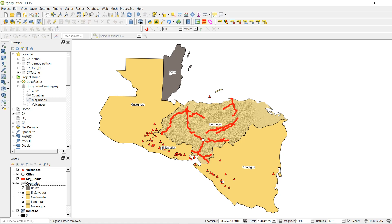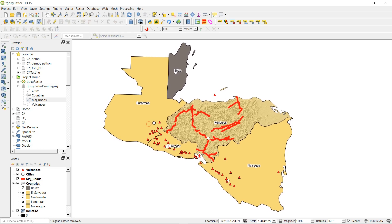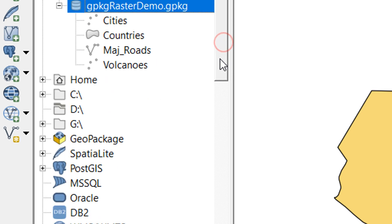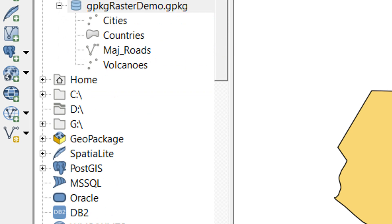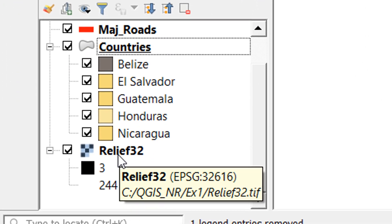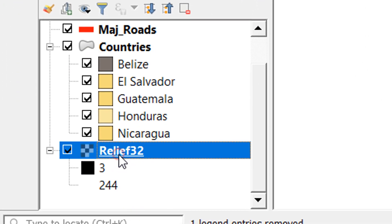I've already tested this in QGIS 3.4, so here we are in 3.6 to see if the same behavior is presenting. I've got my projects open, we're in Central America, and I have some vector files stored in this geopackage called jpkgraster demo.geopackage. We've got cities, countries, major roads and volcanoes.